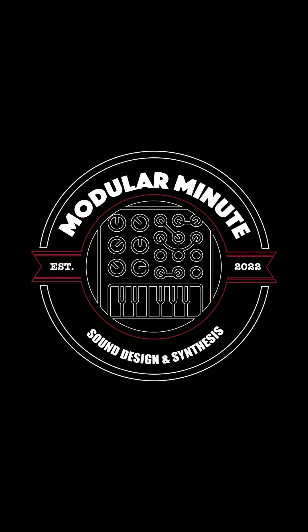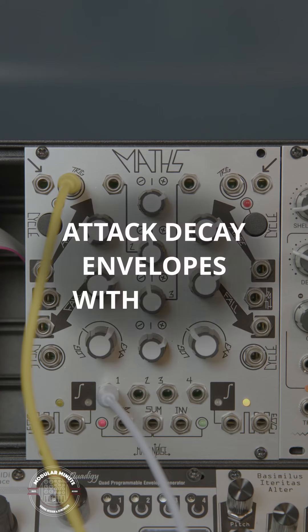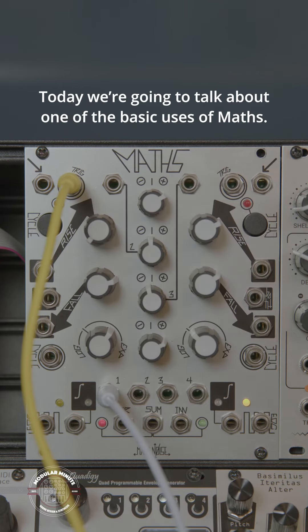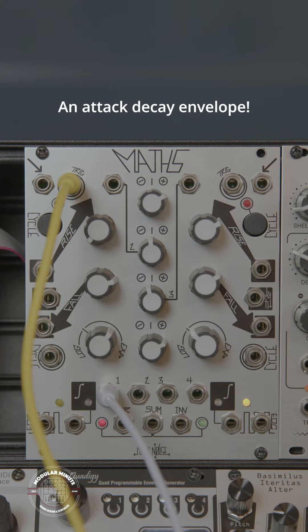This is the Modular Minute, and this is Maths from MakeNoise. Today we're going to talk about one of the basic uses of Maths, an attack decay envelope.